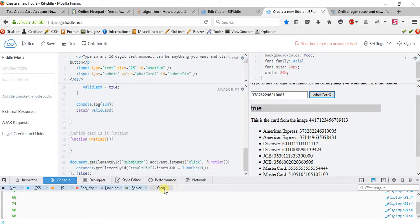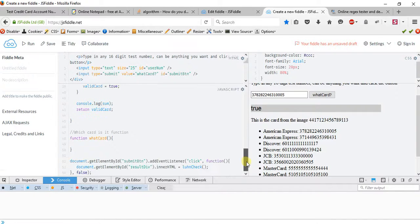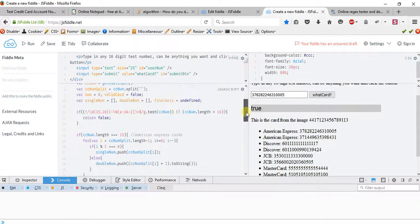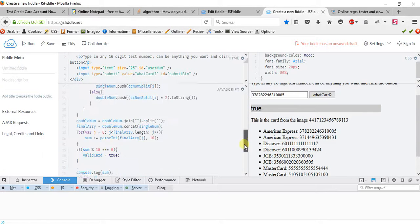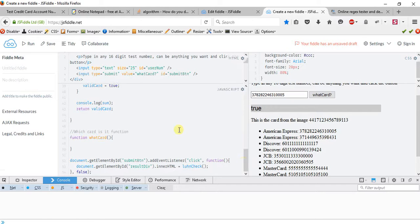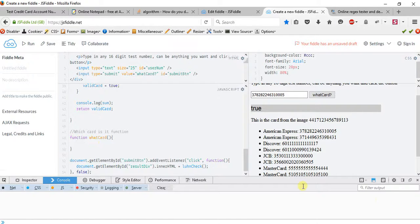Now that we did this Luhn check and everything is working, next we want it to actually display the card type. That will be part two of this tutorial, where we do the 'what card' function — it'll display if it's an American Express, Discover, JCB, MasterCard, or whatever. Go ahead and stay tuned for part two. I hope you guys enjoy this tutorial. See you later, bye.